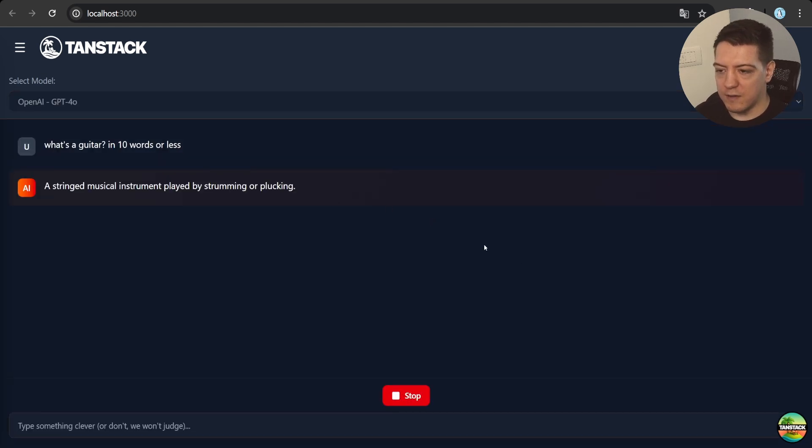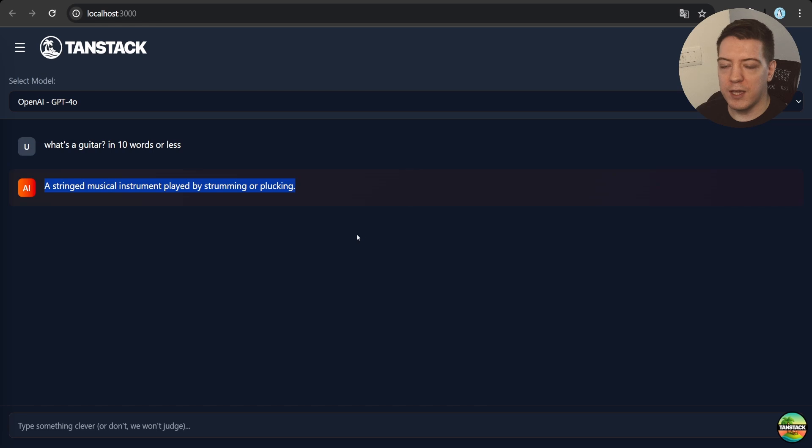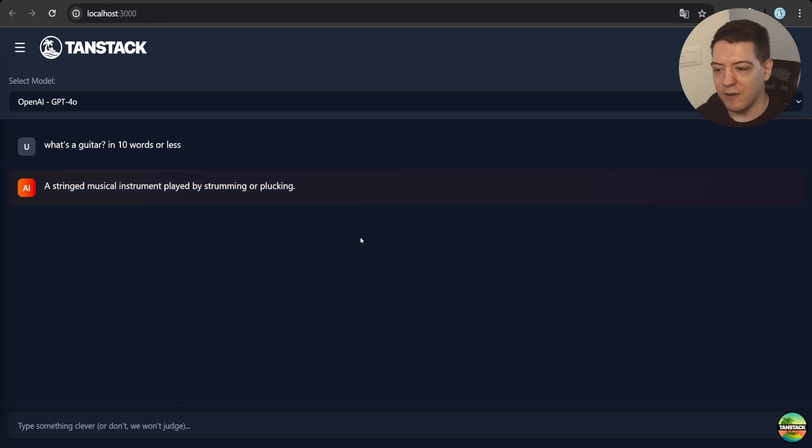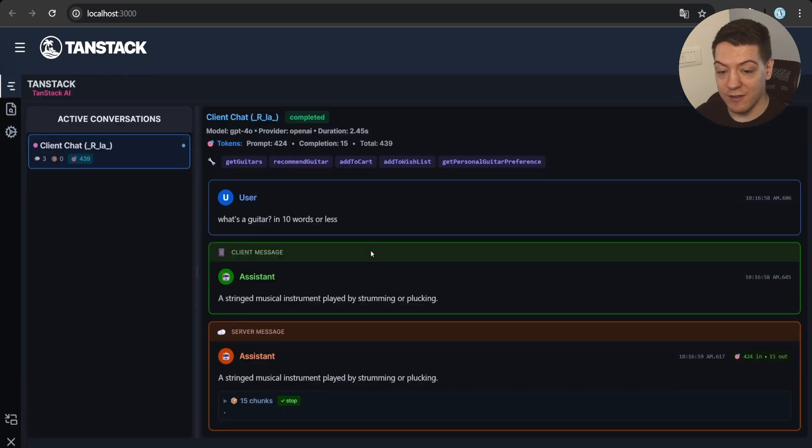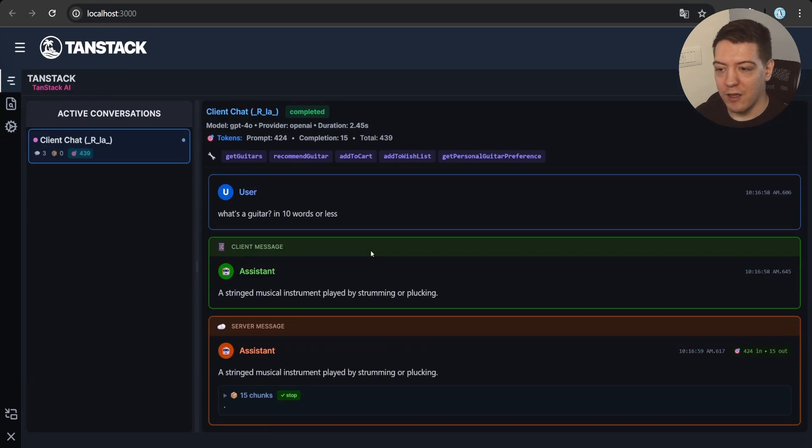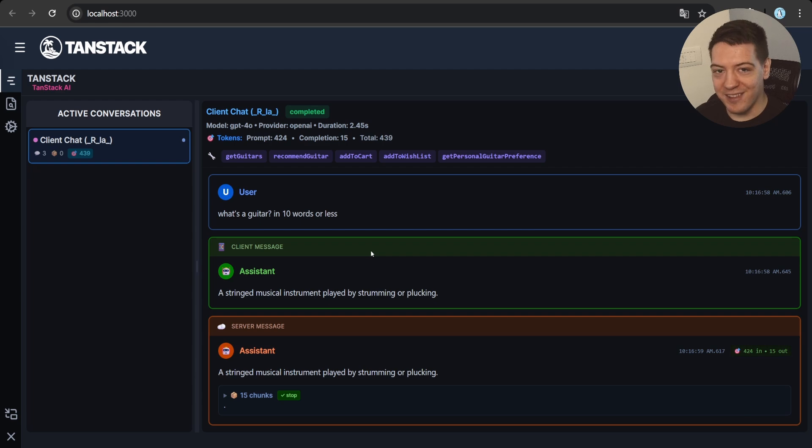All right, and it says a stringed musical instrument played by strumming or plucking. All right, awesome. Well, check out the devtools.